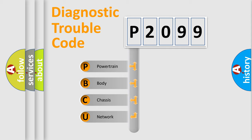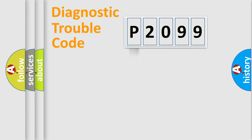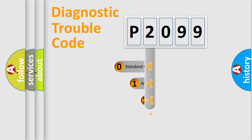We divide the electric system of automobile into four basic units: Powertrain, Body, Chassis, and Network. This distribution is defined in the first character code.